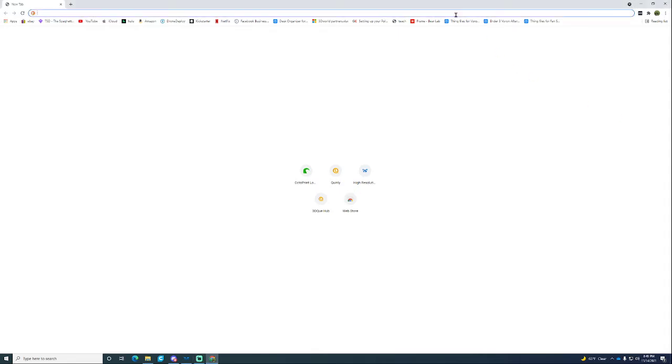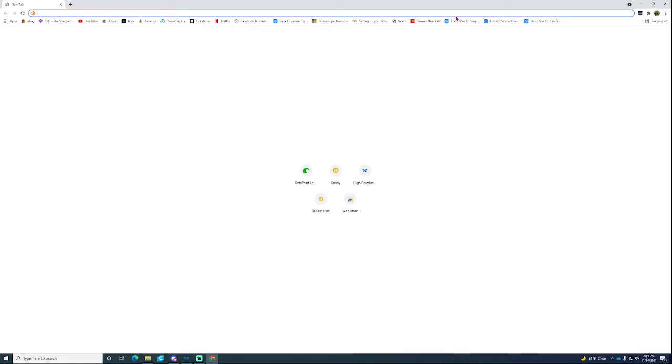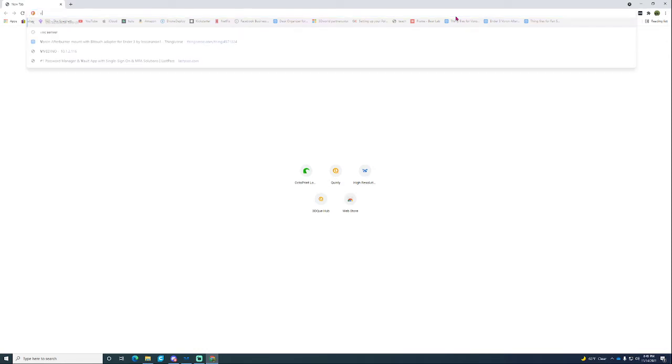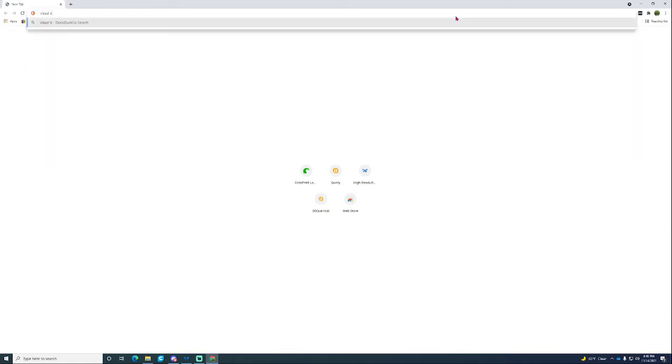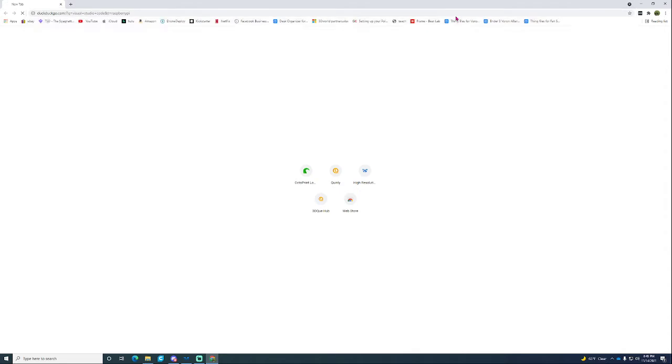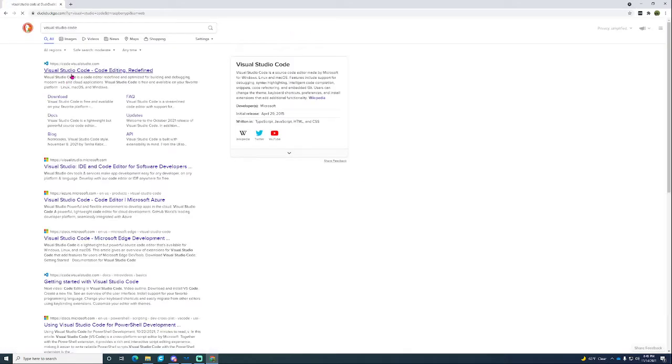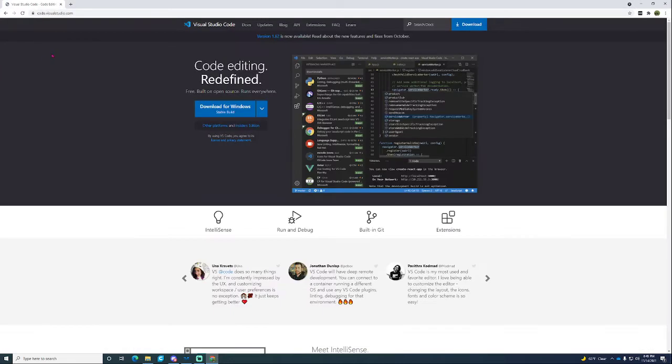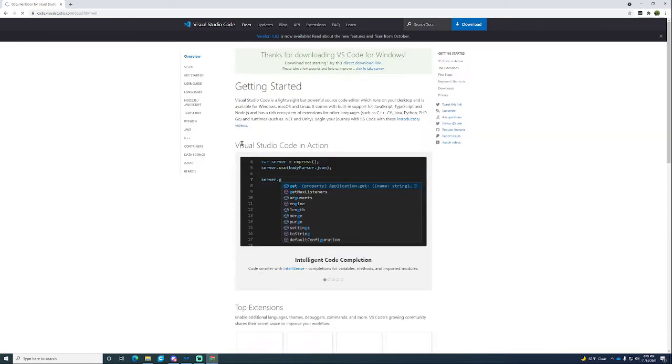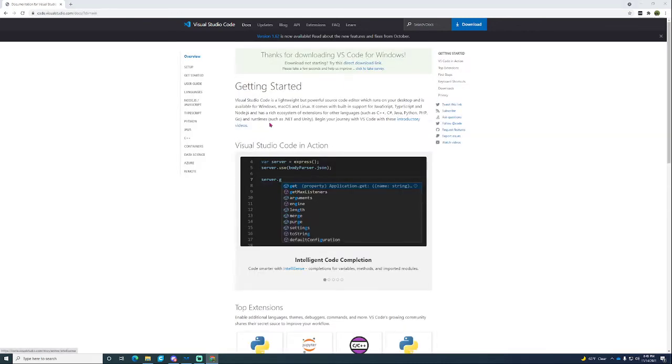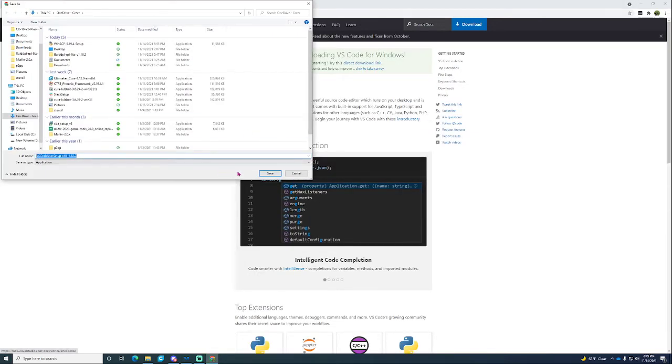First thing you're going to want to do is install Visual Studio Code. Just look that up and it should be the first link. There we go, the blue one. You don't want to install the community one, it's kind of bad. Download for whatever you're using. I'm using Windows.